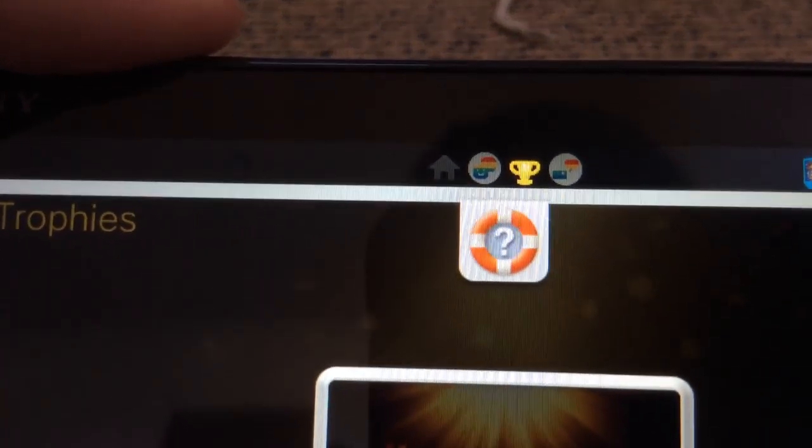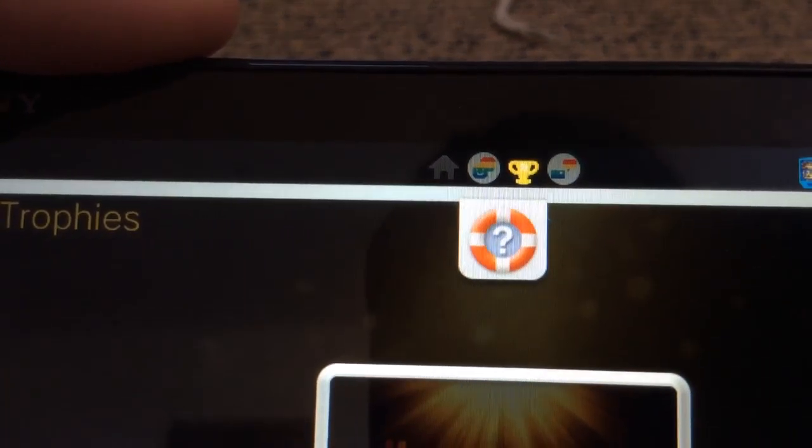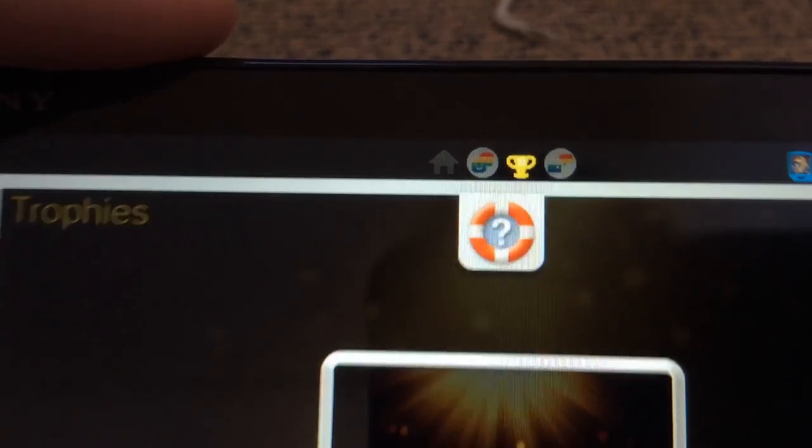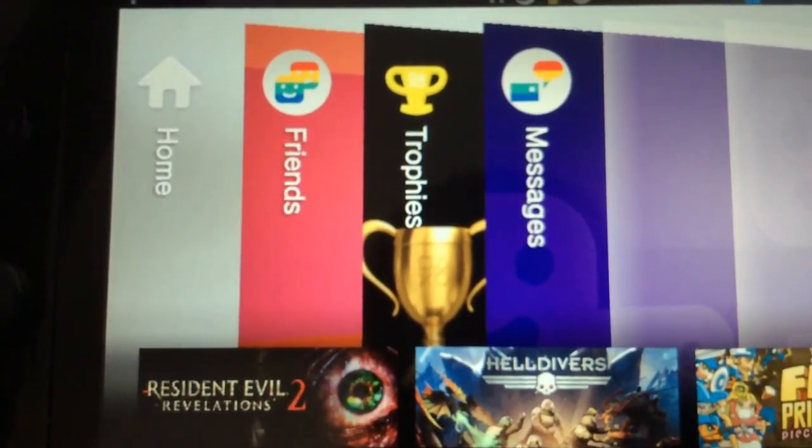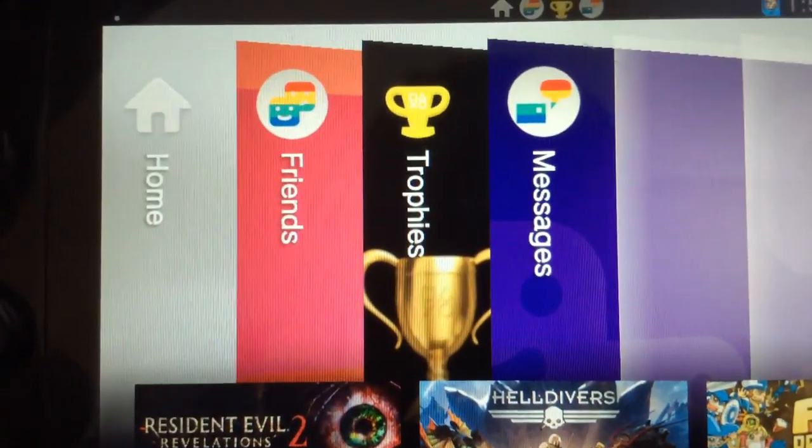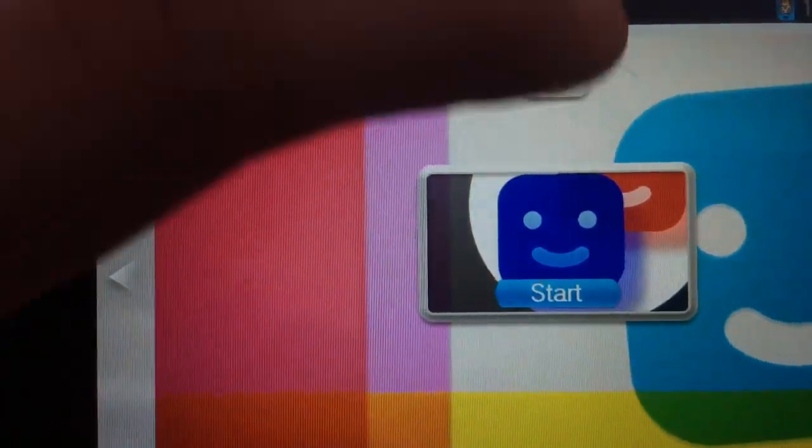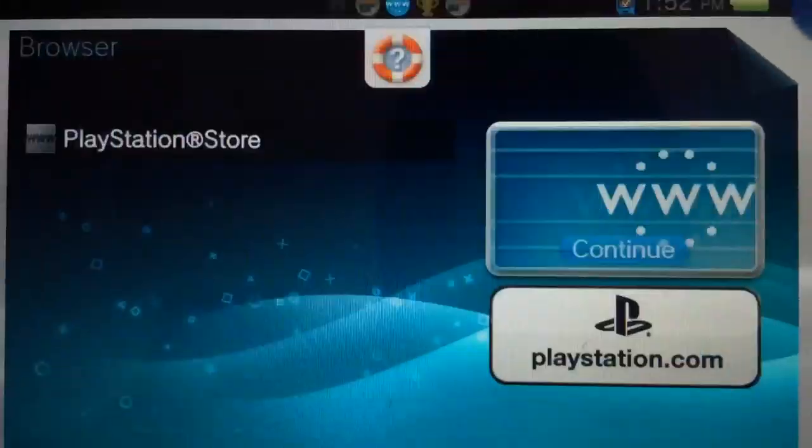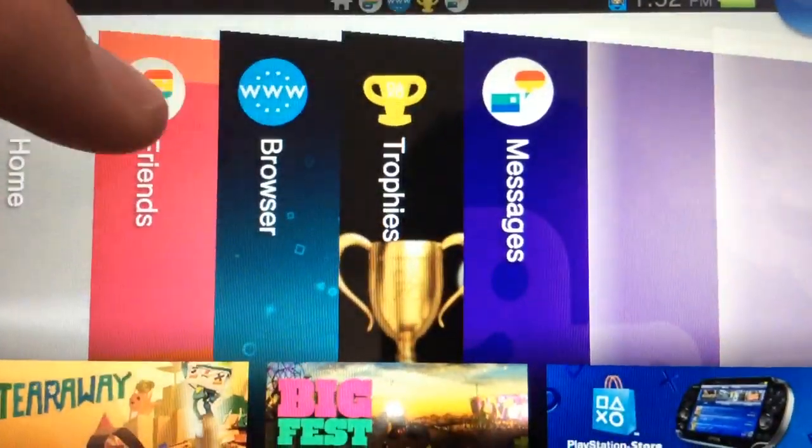And you see there, it has to be a default icon. Same thing happens with the browser. See, default icon.